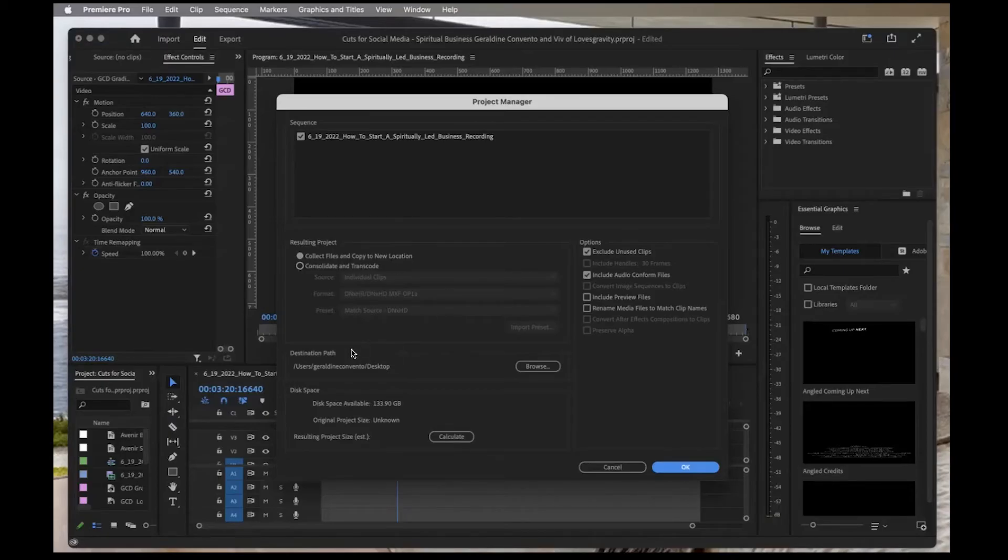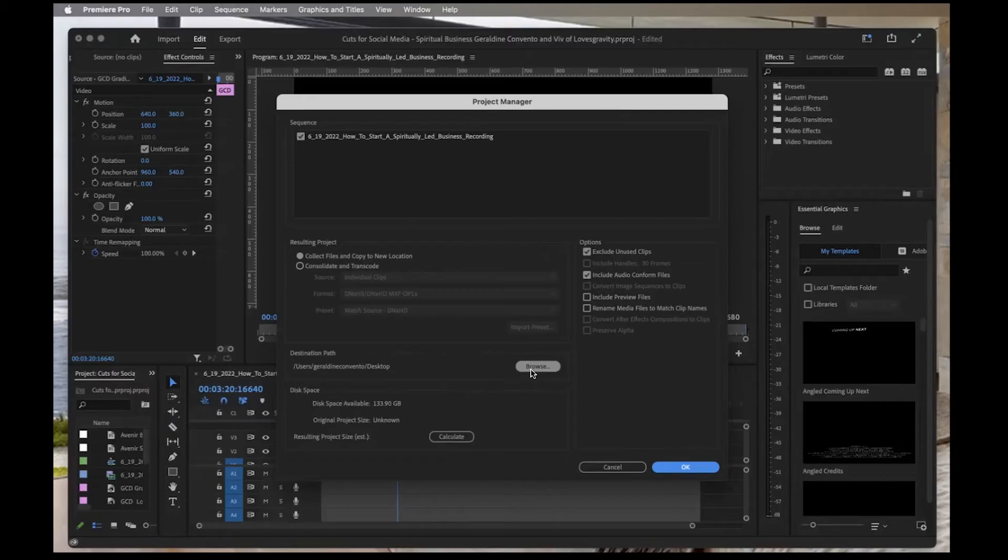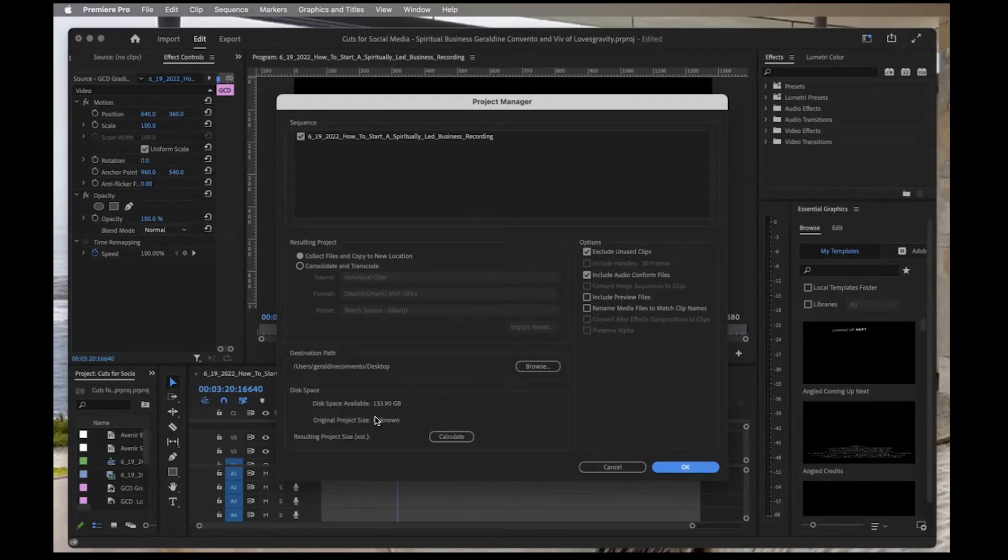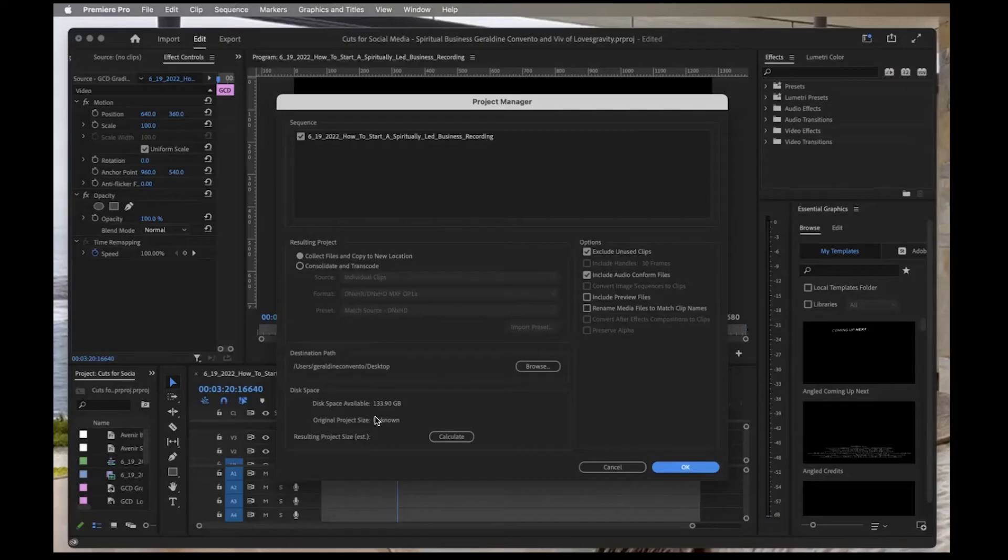From here, you can select which destination you'd like. For simplicity, I'm going to add it to my desktop, but you can add it wherever you like. It's also going to tell you the amount of disk space available. Be mindful that if you're moving it to a place that doesn't have much space, you may want to export it somewhere else.